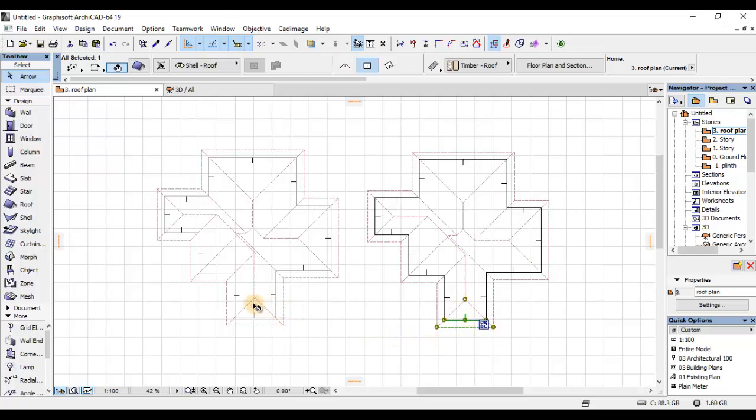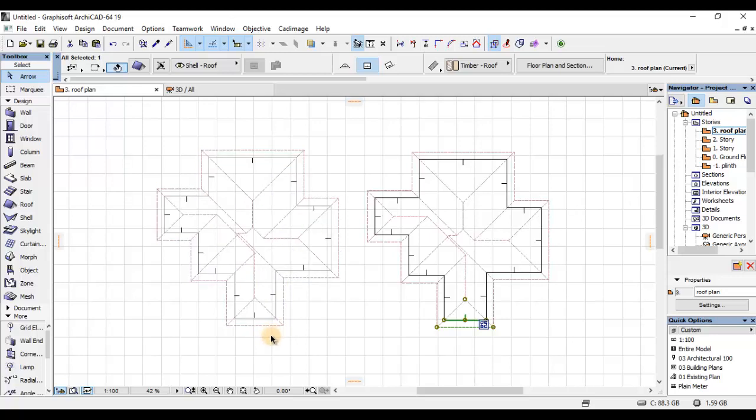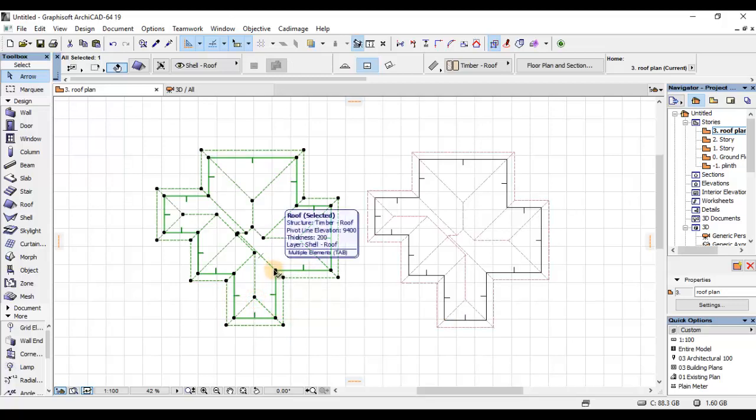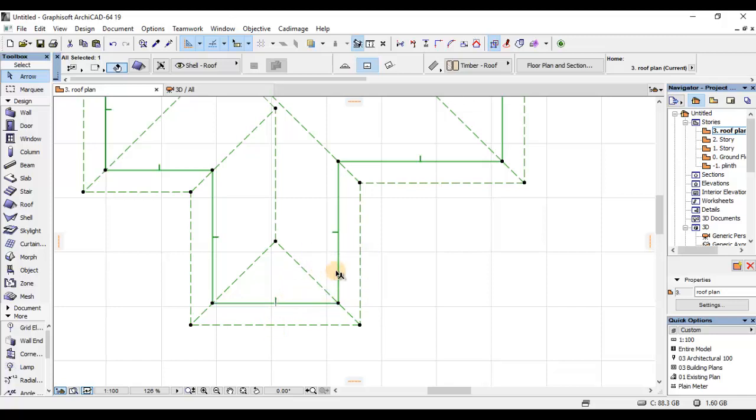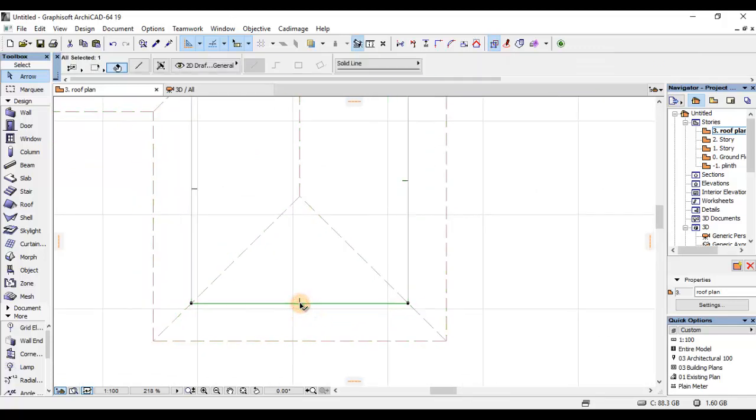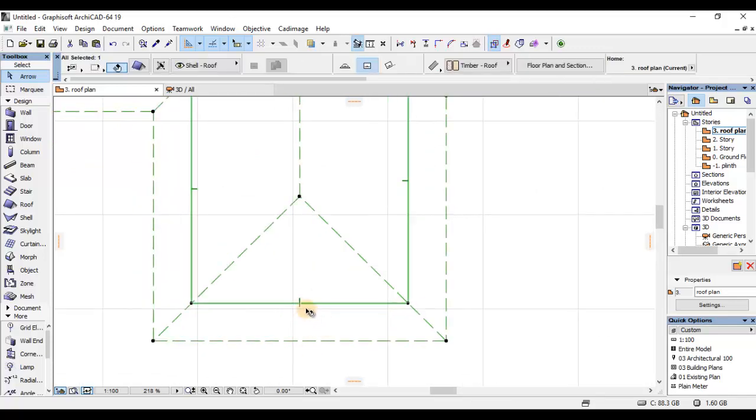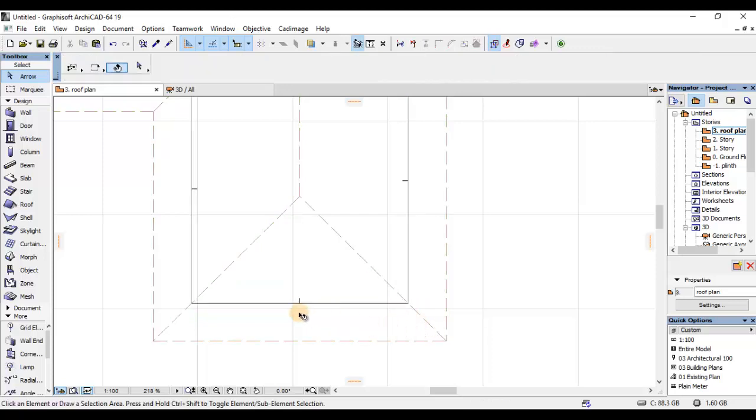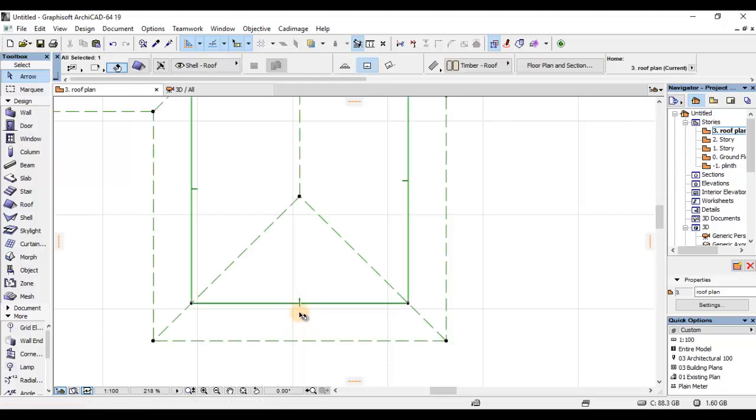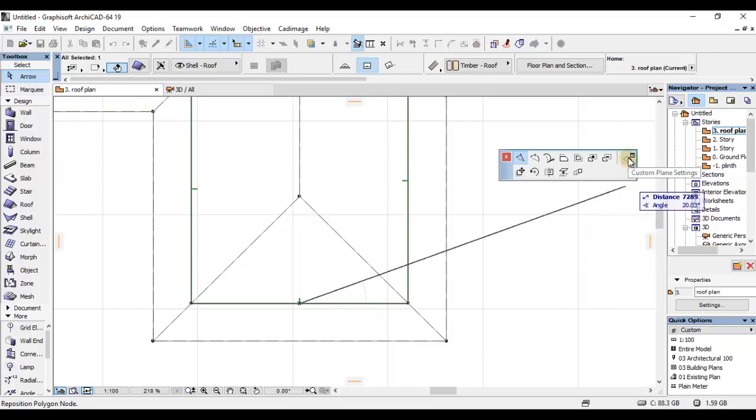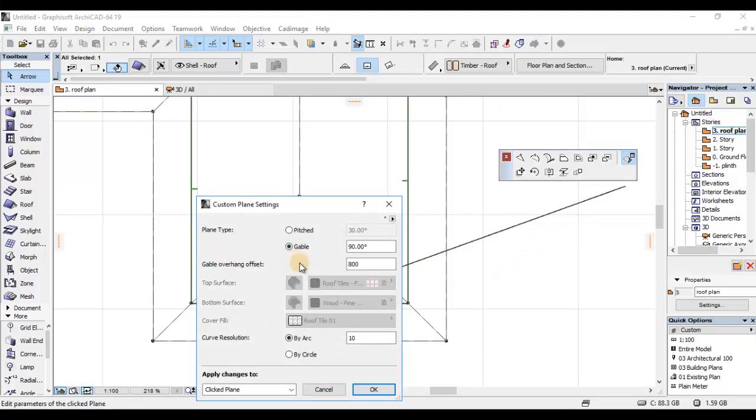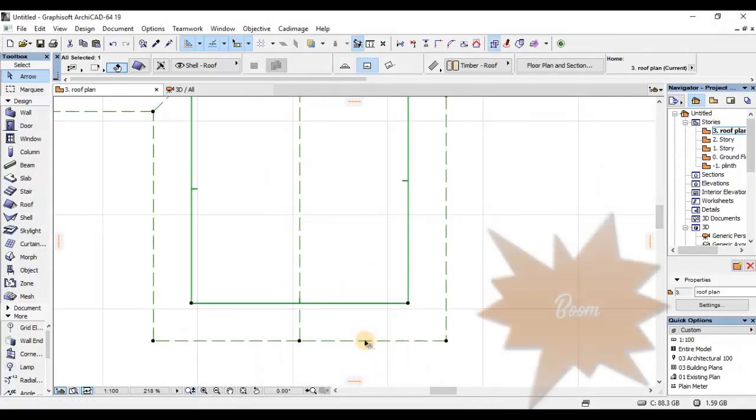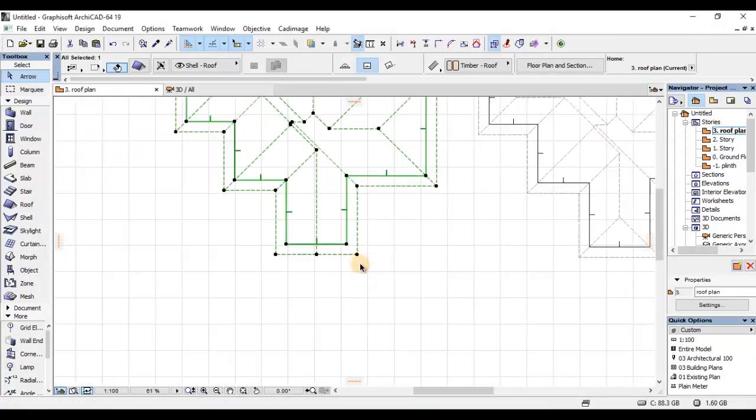Tuende moja kwa moja kwenye roof plane ambayo tunataka kuitumia kama roof ya jengo ambayo tunataka kueka dash. Nitakwenda kufanya gable kwenye hii roof hapa as previous tutorial. Nitakwenda kwenye midspan. Na baada ya kuklik hapa kwenye hii command box, nitakwenda kuselect custom plane setting. Nitakwenda kuklika kwenye gable. And boom, tumepata gable yetu.